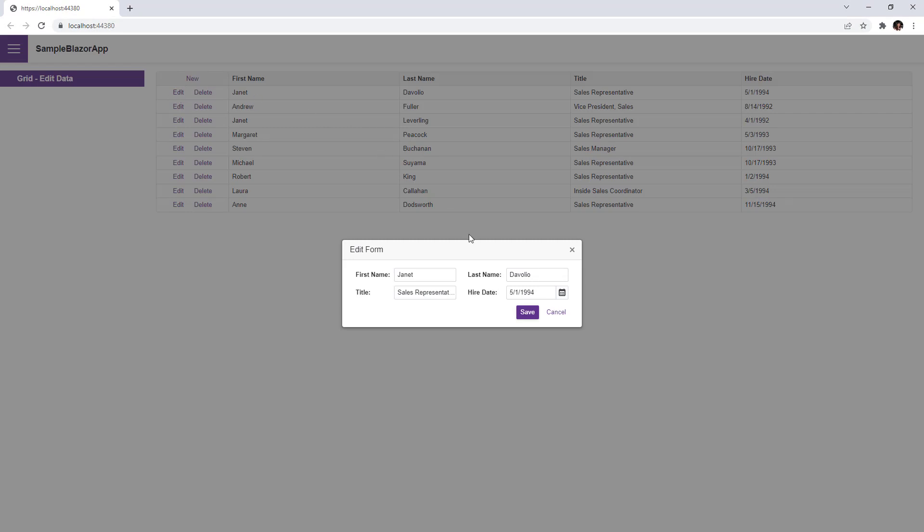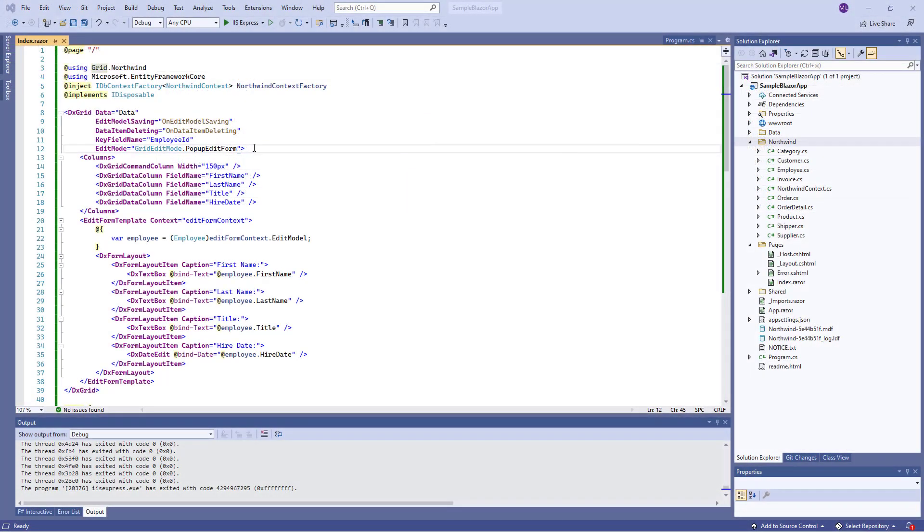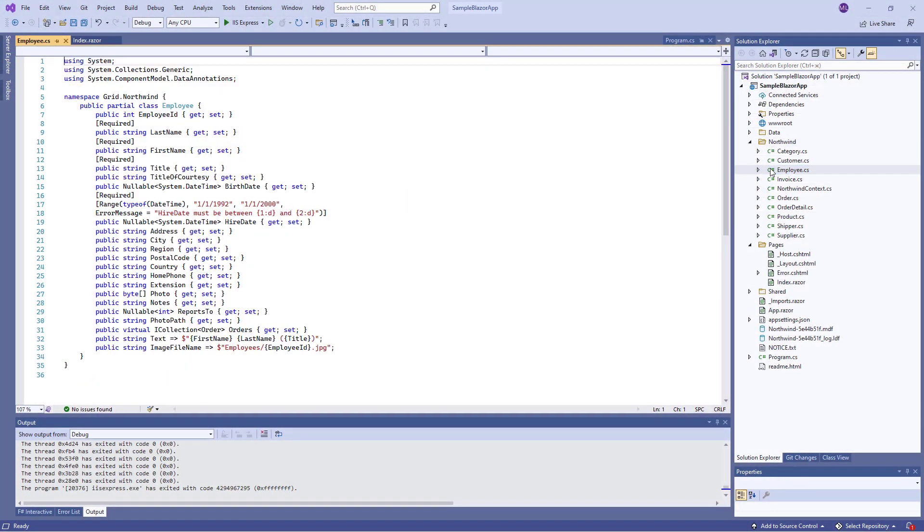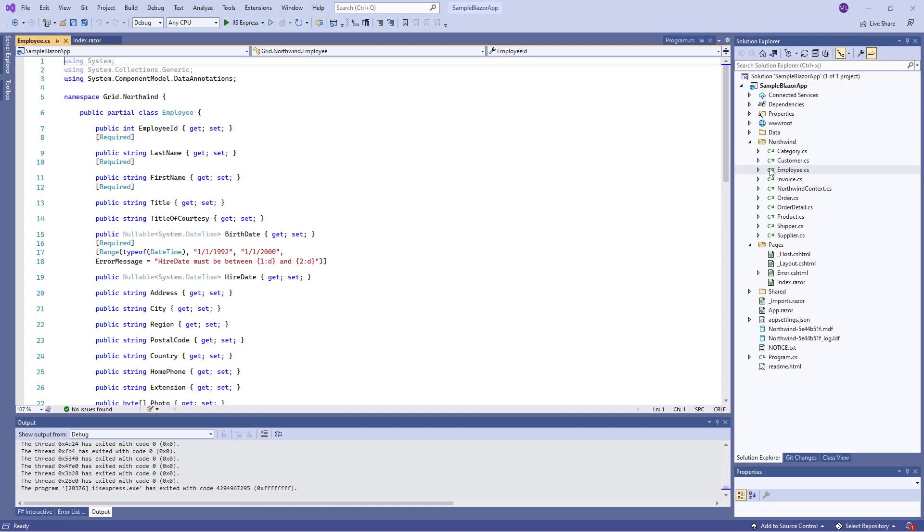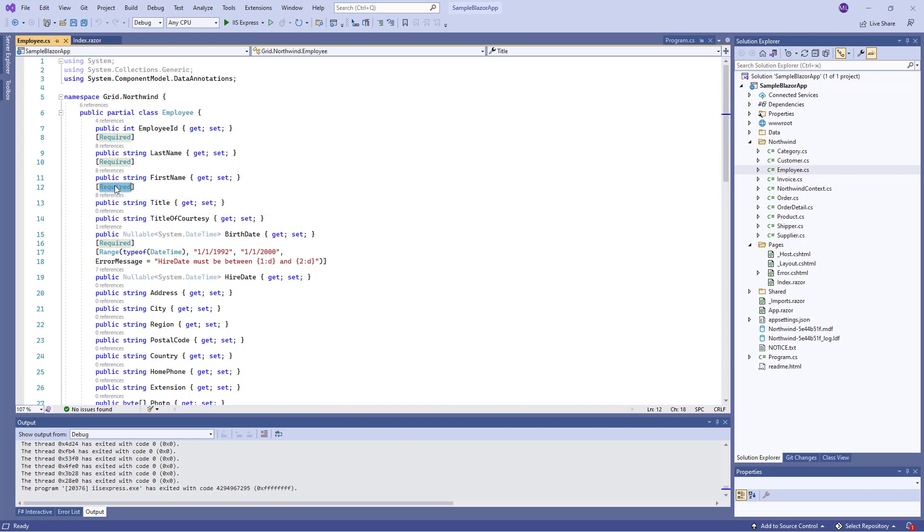The grid allows you to validate input data and display errors. It uses the DataAnnotations validator to validate user input based on data annotation attributes defined in an EditModel. For example, the EmployeeEntity class contains fields with the required attributes. The Range attribute is specified for the HireDate field.